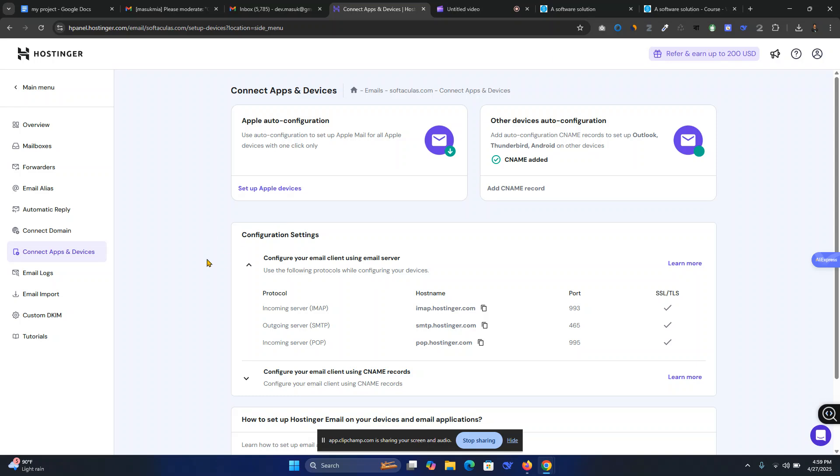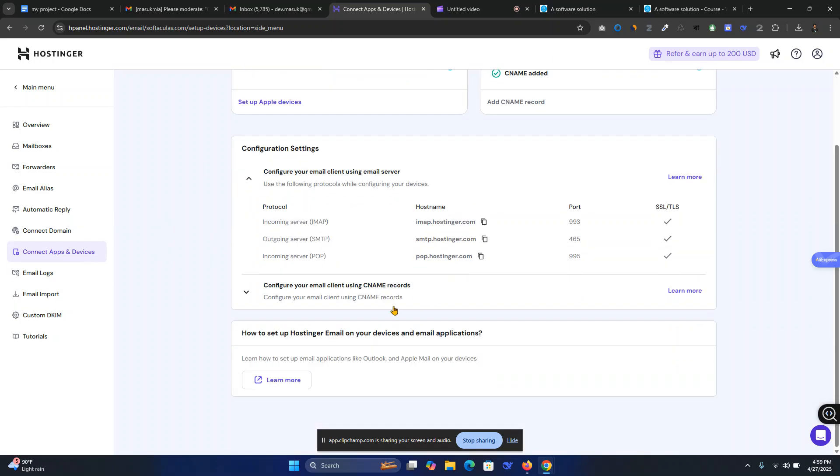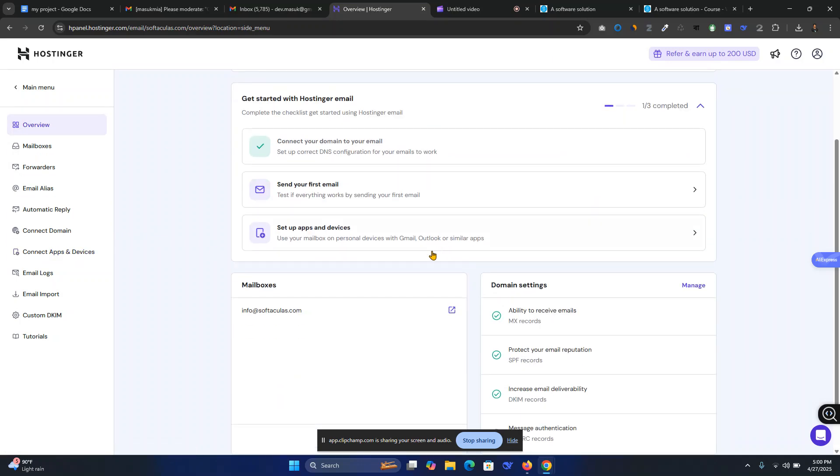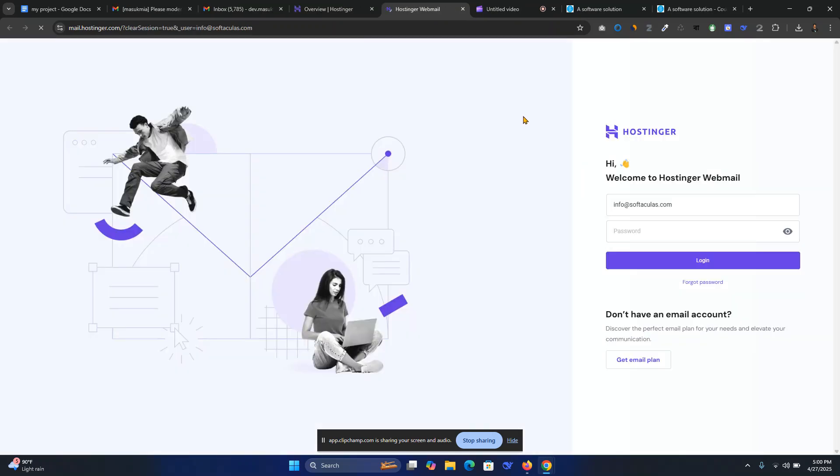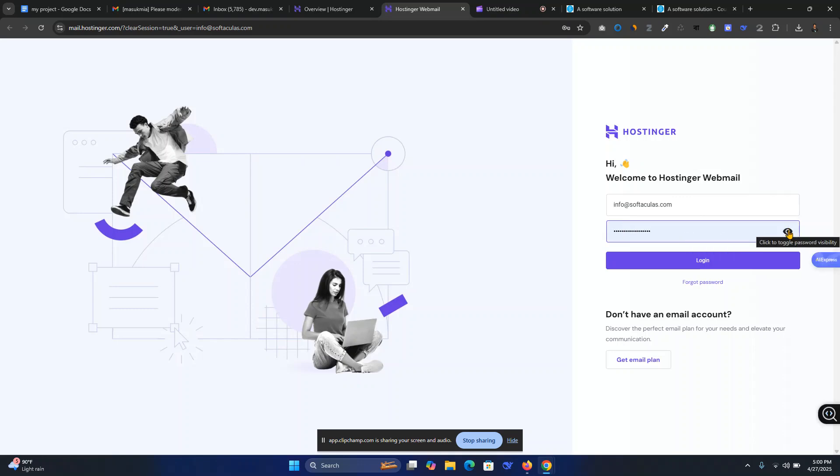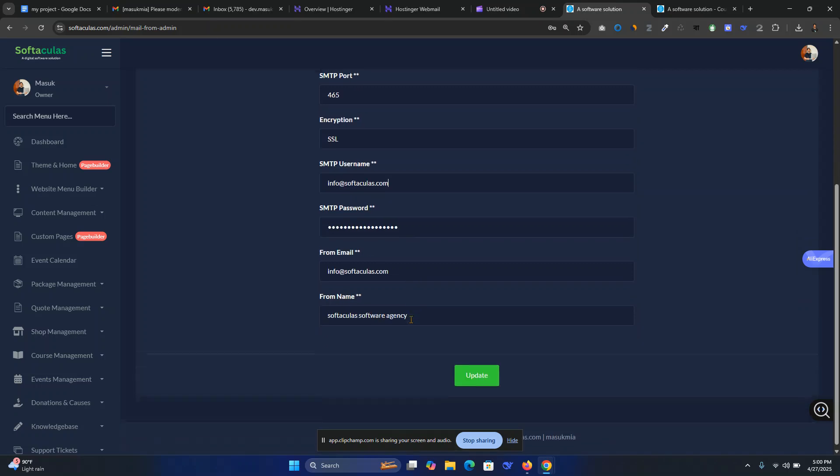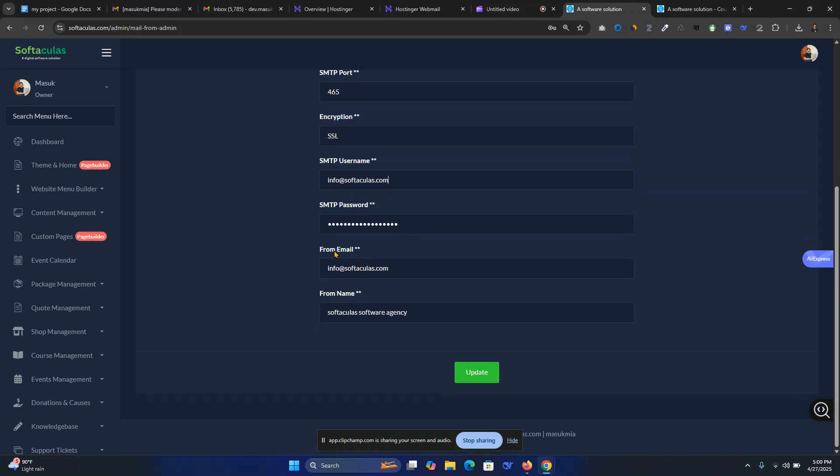Password will be your Hostinger panel password. Go to your panel mailboxes overview, then go to your Hostinger password. Click this one, here is the password. If I close this you will see, so I don't share it. I will just paste the password here.